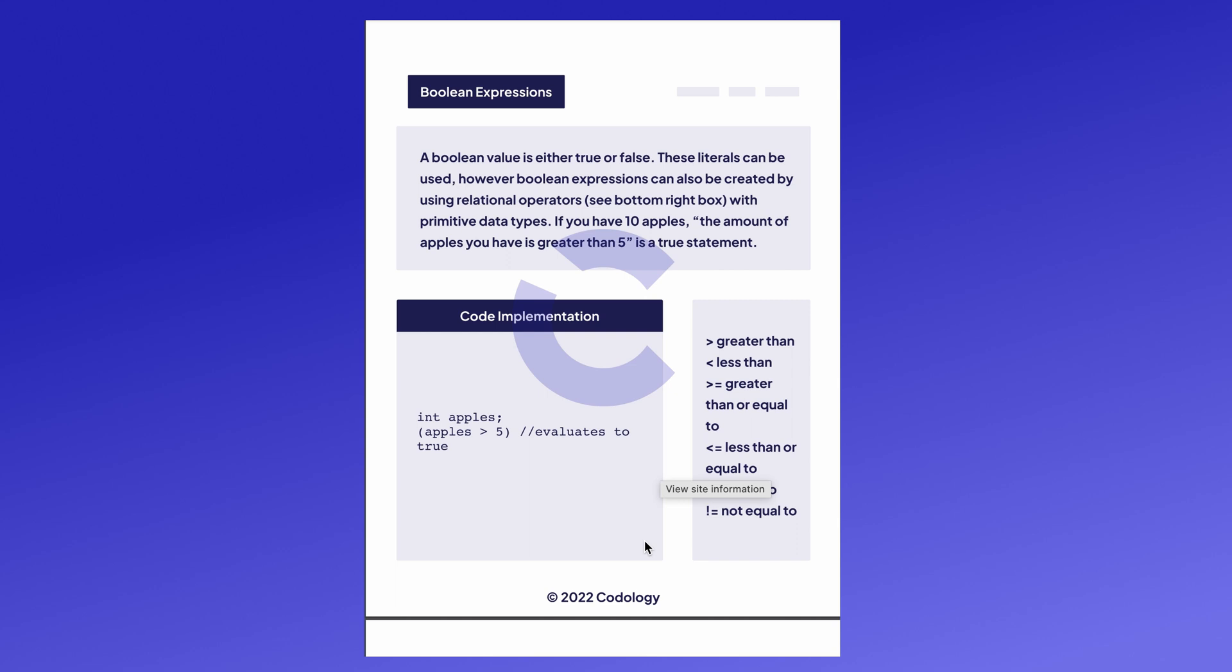For example, if you have 10 apples, the statement the amount of apples you have is greater than 5 is a true statement because 10 is greater than 5.